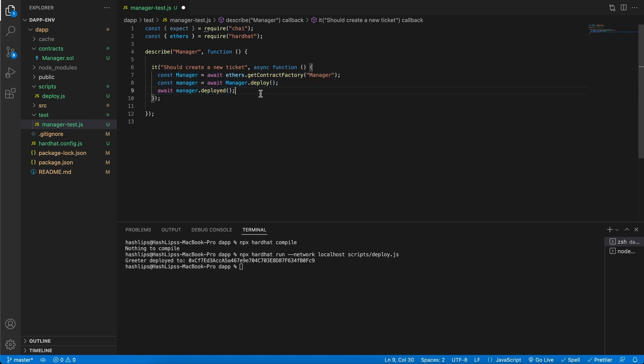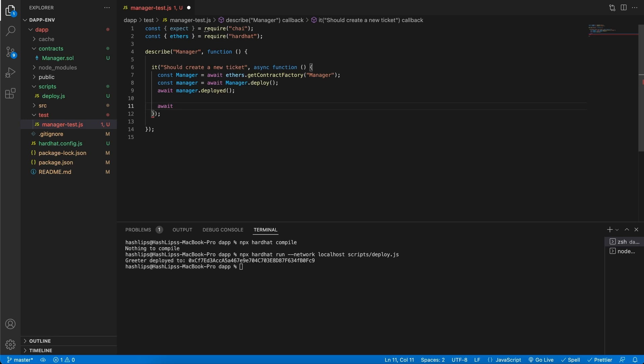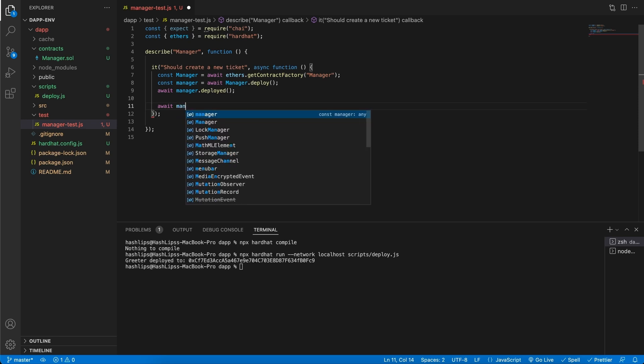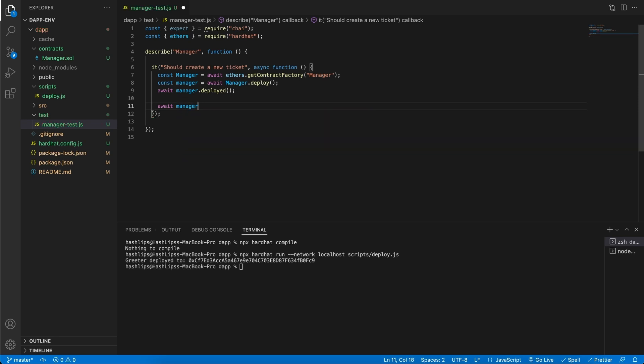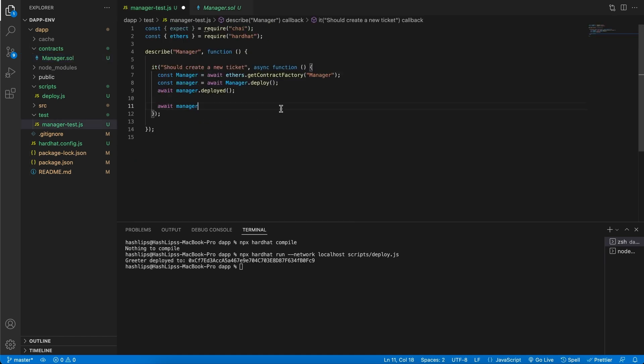Once we have this, we can actually use the manager and call some functions on it, wait for a response, and test if it was true or false. The next thing we'll want to do is after we have the contract deployed, we can await and create our ticket. We can call manager.createTicket, and if you remember our contract, we have this create ticket function. I'm going to just simply call this test.